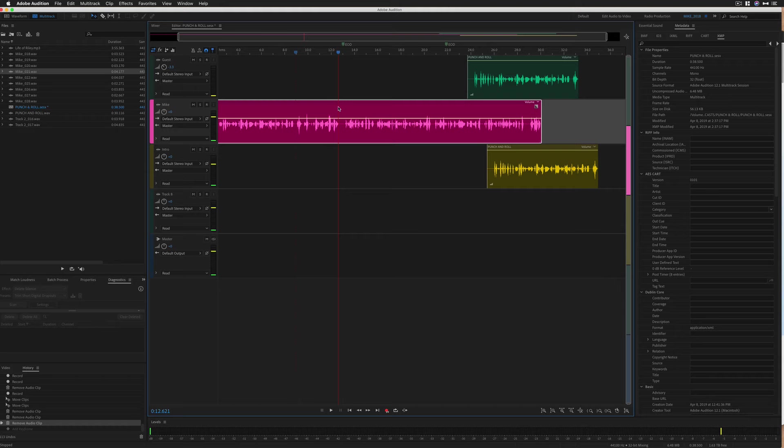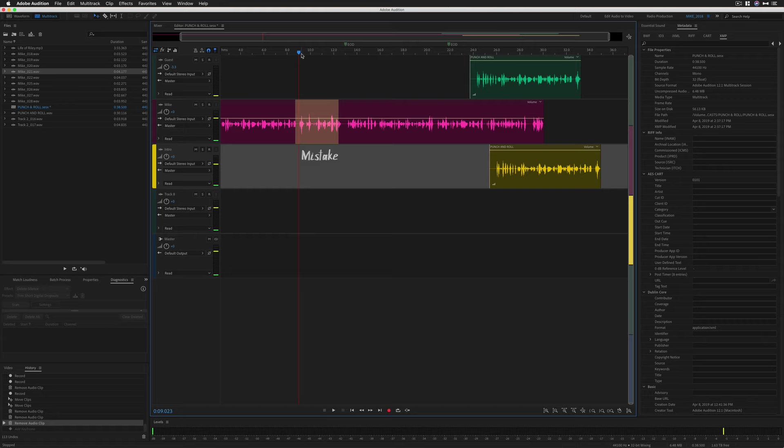So I'm going to drag the current time indicator or the scrubber to the beginning of that little segment. This is called the punch in point because we're going to punch in the new recording from here. With the current time indicator at the punch in point, you're going to come over here and you're going to click on this R so you can arm this track for recording.